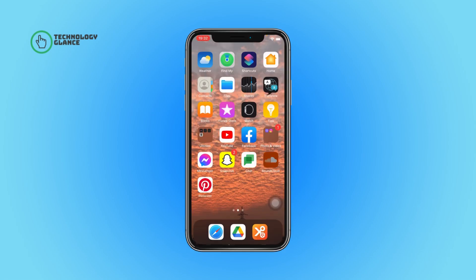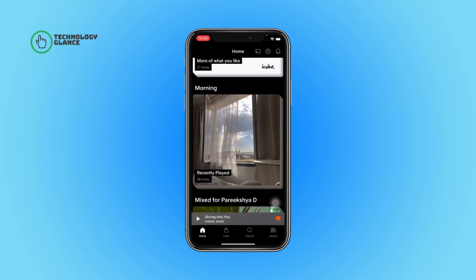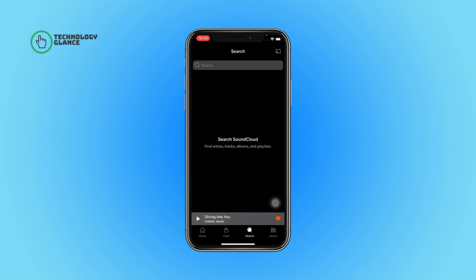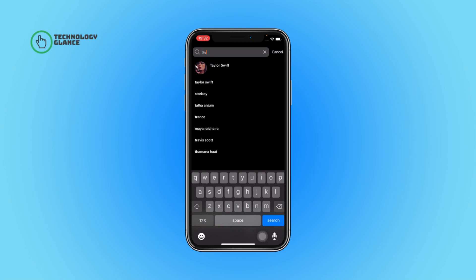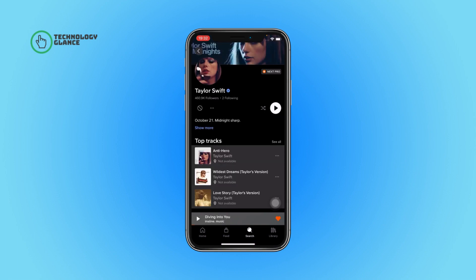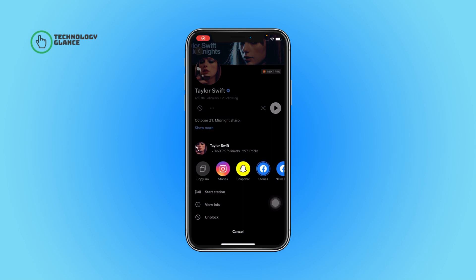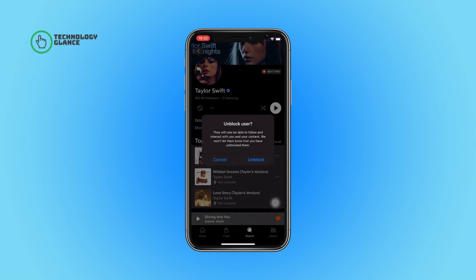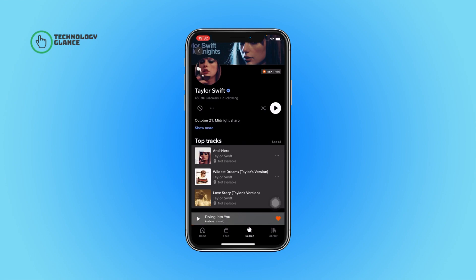First of all, open the SoundCloud app on your device. Now tap on the search icon. After that, search for the artist you want to unblock. Tap on the profile. You will see a three-dot icon — tap on it, and then you can find the unblock option.